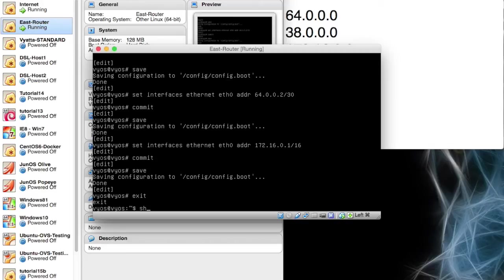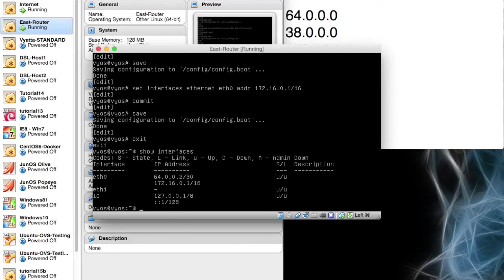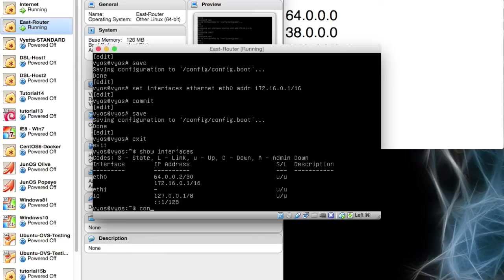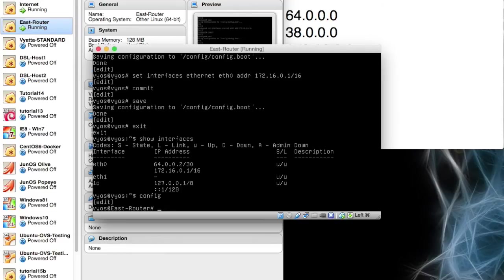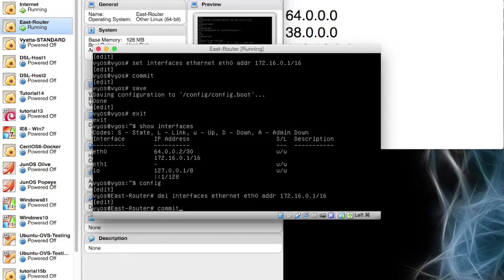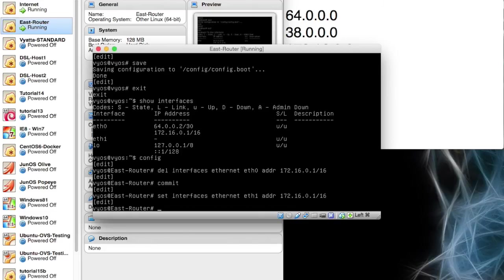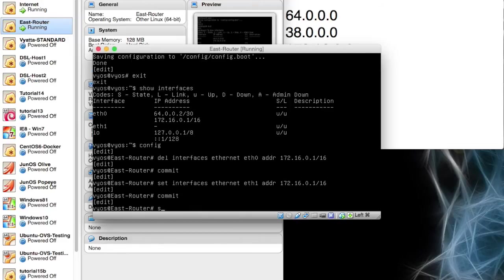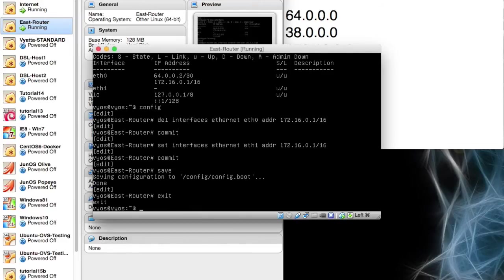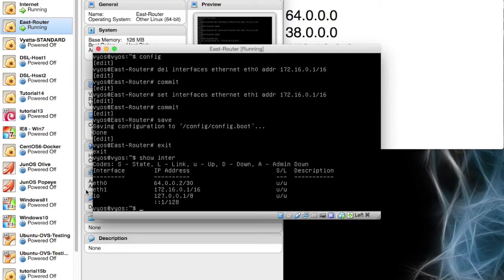Exit out of here, do a show interfaces and there we go. I've got two on eth0 because I forgot with this command about five lines up. I forgot I was still on eth0. So we want to come back to this command and just change set to delete, commit that, go back to that command again, set interfaces eth1. It's good for you to see the mistakes as well. And now I'm going to commit that and save that. Now when I exit and I do a show interfaces, that's what we wanted. So we've got an eth0 on 64 and an eth1 on 172.16.0.1. And of course you've got your loopback.